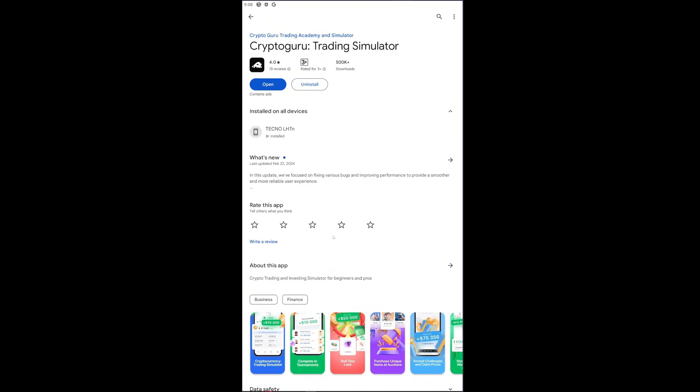Now if we open up Cryptoguru right here, you will see right away that this is just a trading simulator. So if you're looking for a broker, this is not it. This app will just simulate an actual trade.